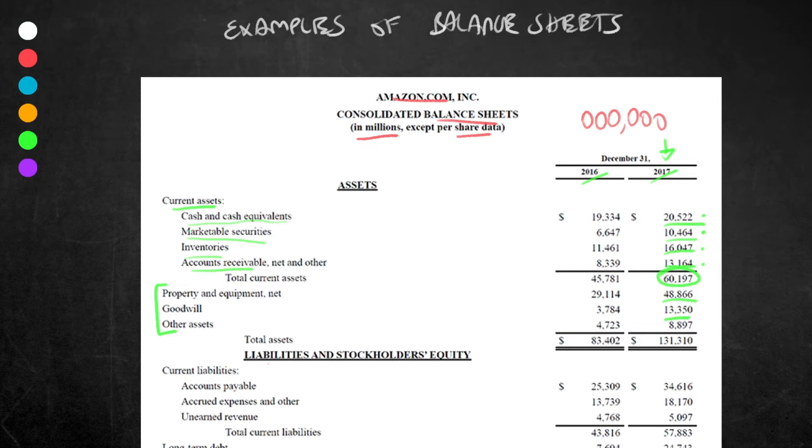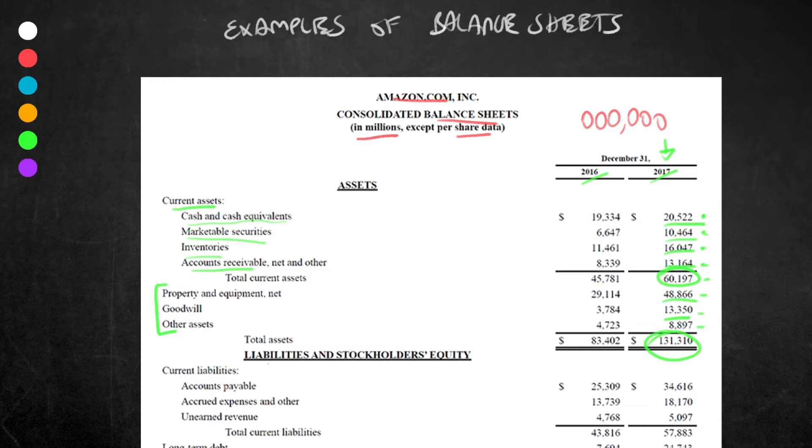Finally, we have total assets. What is total assets? This is the sum of all these assets, so not only the current assets, but also the non-current assets. We see the total assets in 2017, which includes current and non-current, is $131,310 billion.